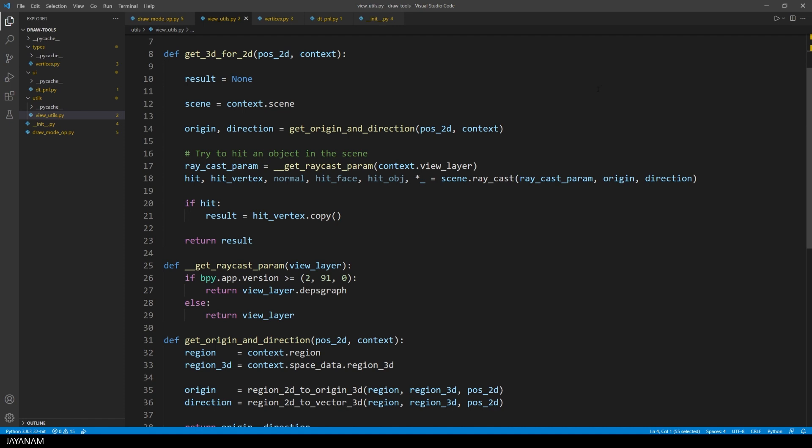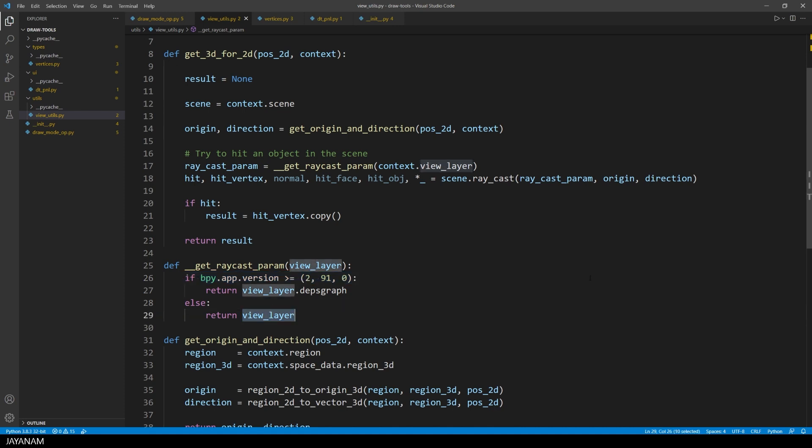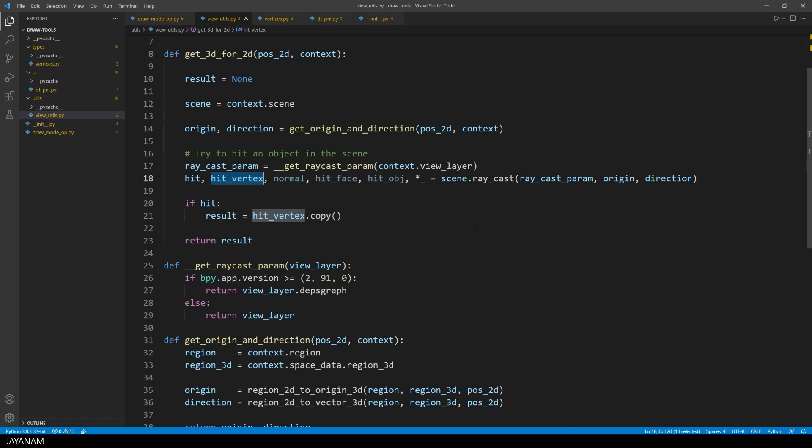It can be done with this method here seen, raycast. The first parameter for the raycast is a bit tricky, because in blender version is greater 2.91, you have to use the depth graph and not the view layer anymore. So I wrote a method getraycastparam to be version independent here. Okay, but then we can find out with the raycast if we hit an object in the viewport and we can return this location.